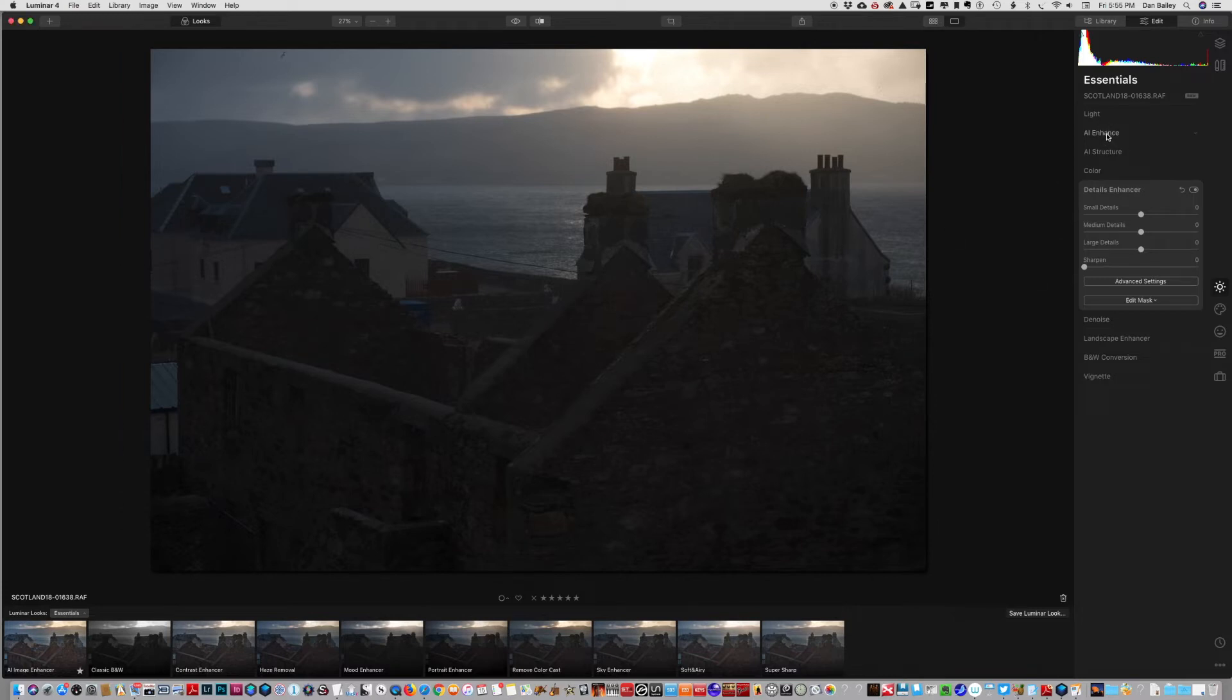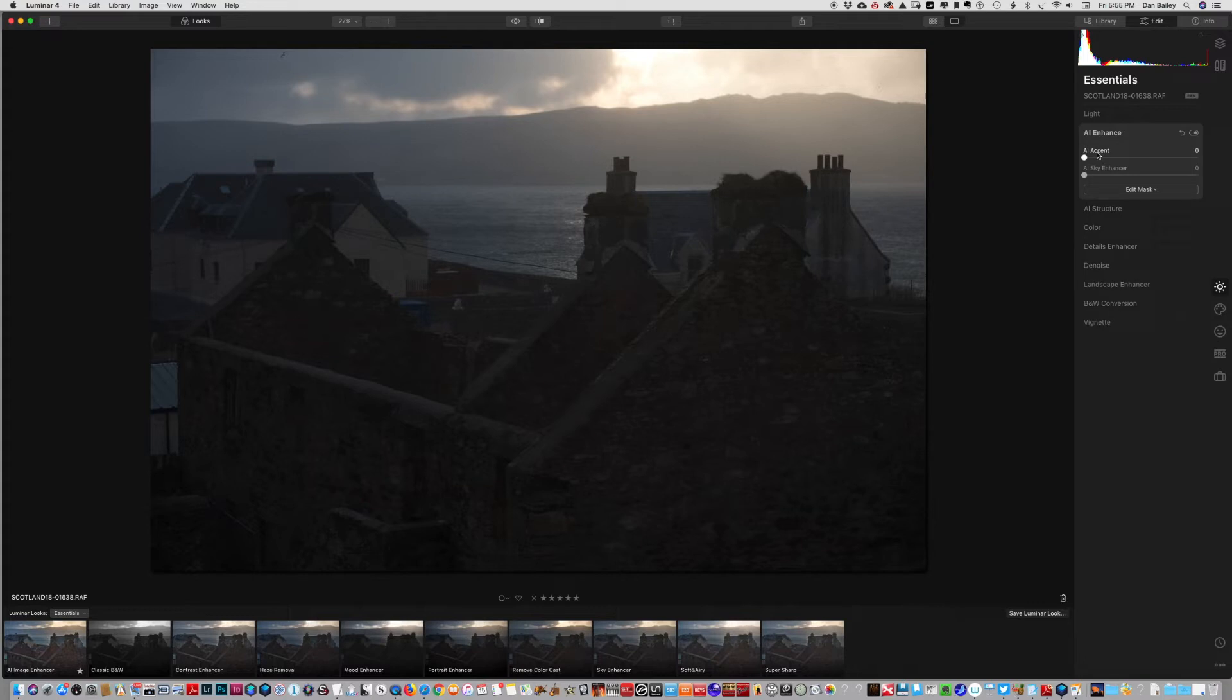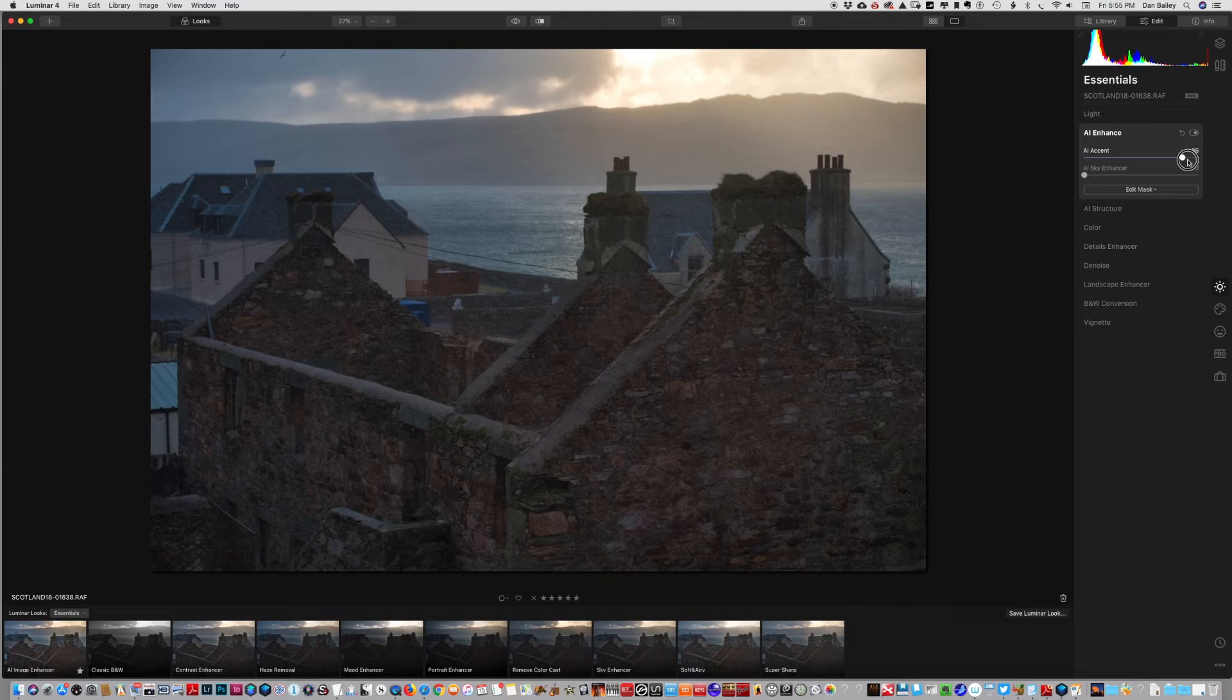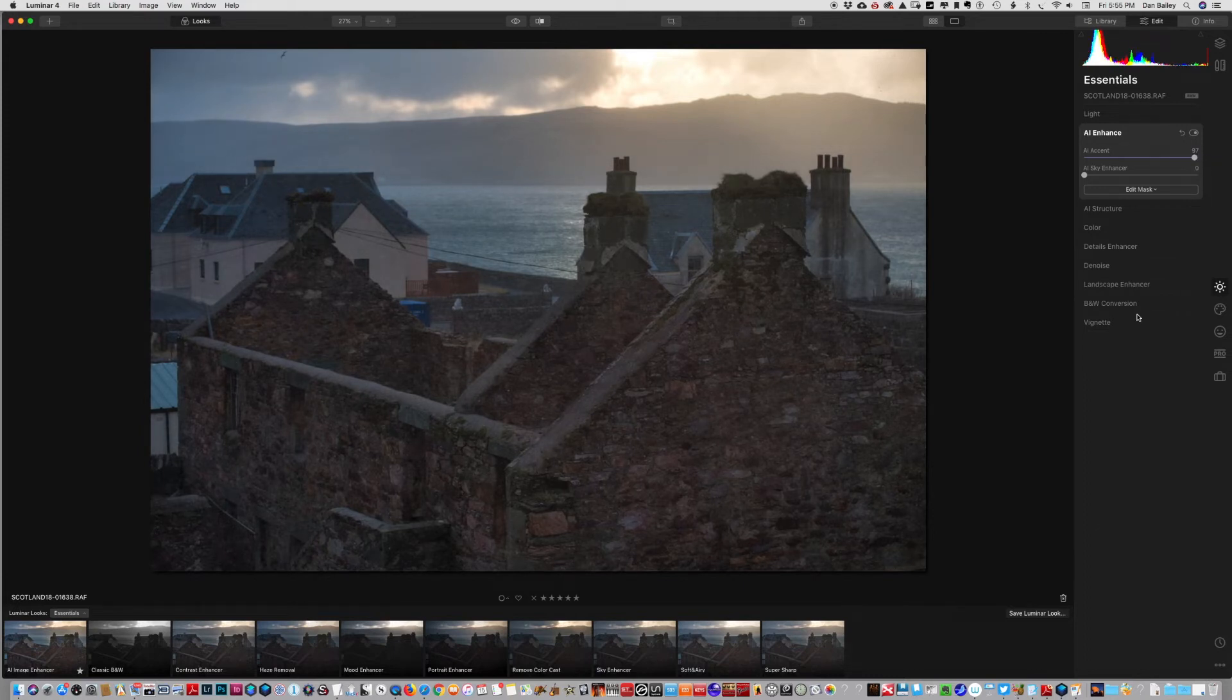First thing I could do is go straight to the AI enhanced tool, drag the slider up, and that brings all my details back. So we're just going to crank that all the way and max it out.